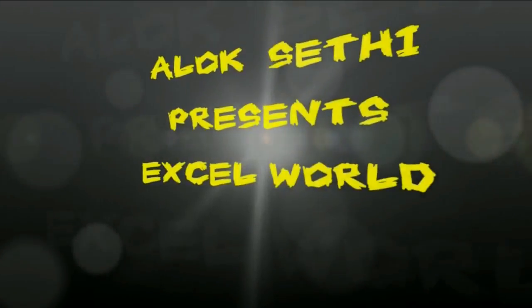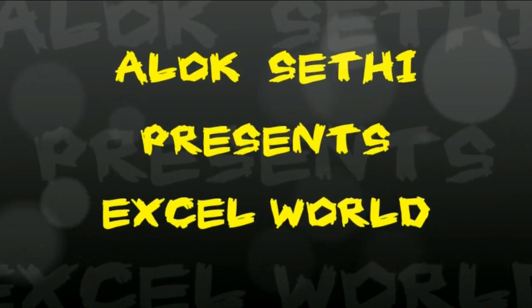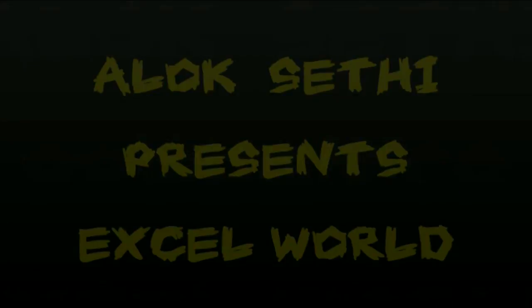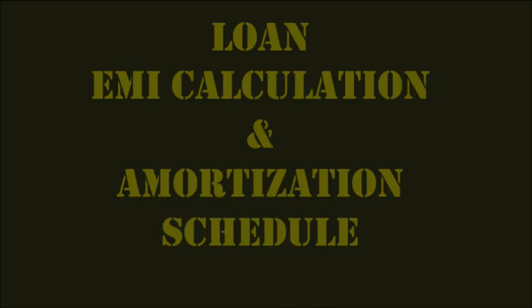Hello friends, I am CA Anun Sethi and today in this video lecture, I am going to show you how you can calculate your loan EMI and its repayment schedule also known as amortization schedule.